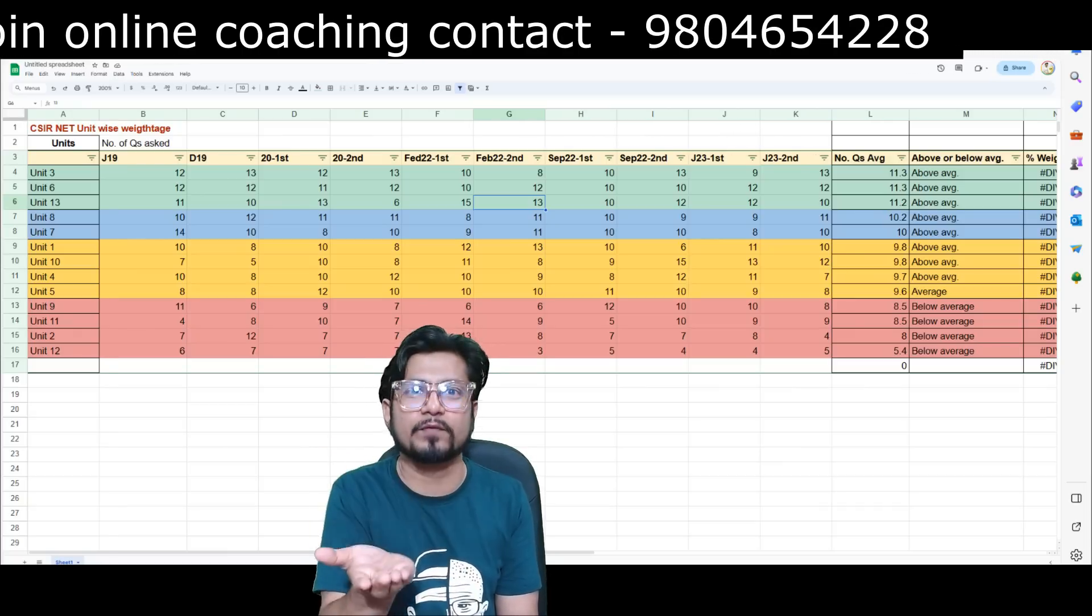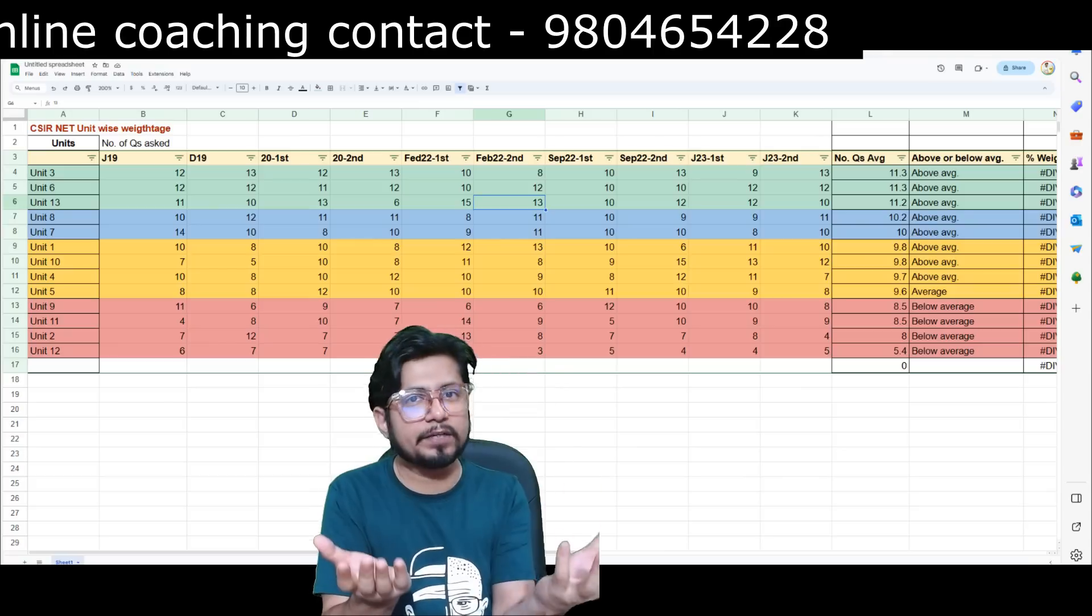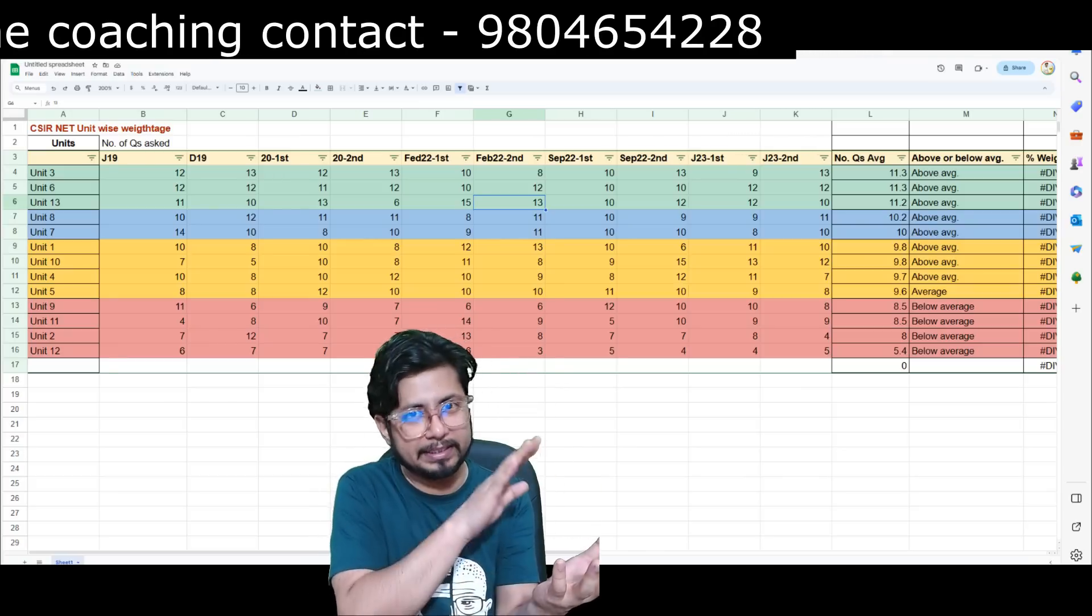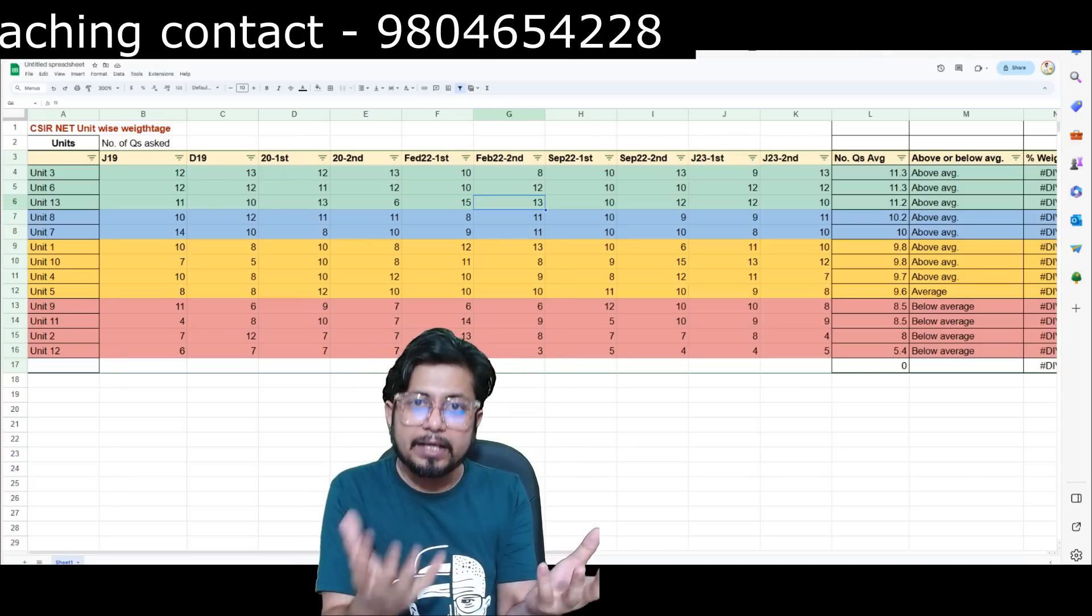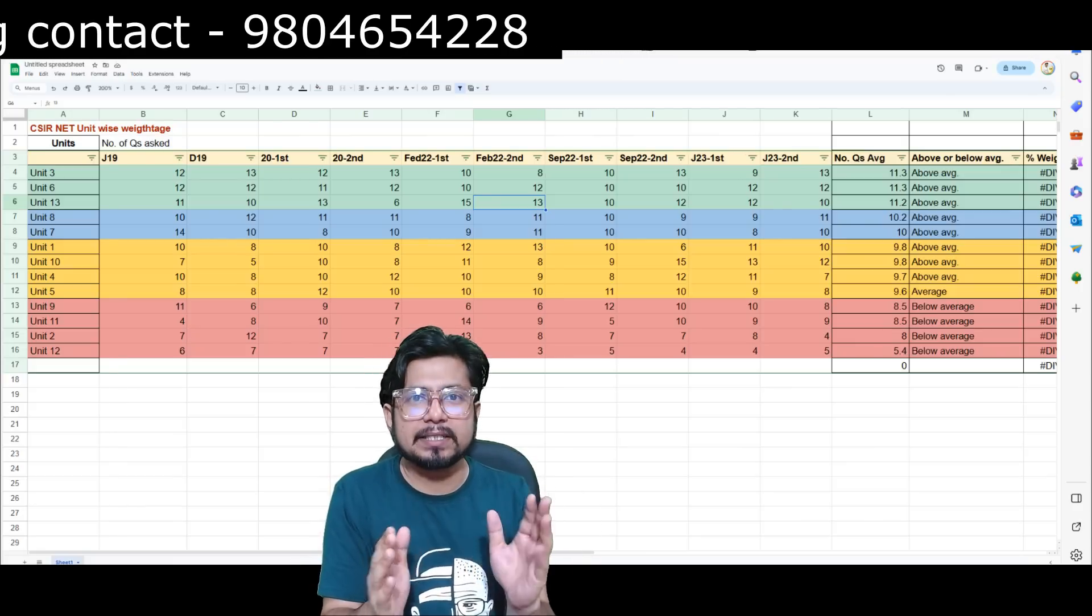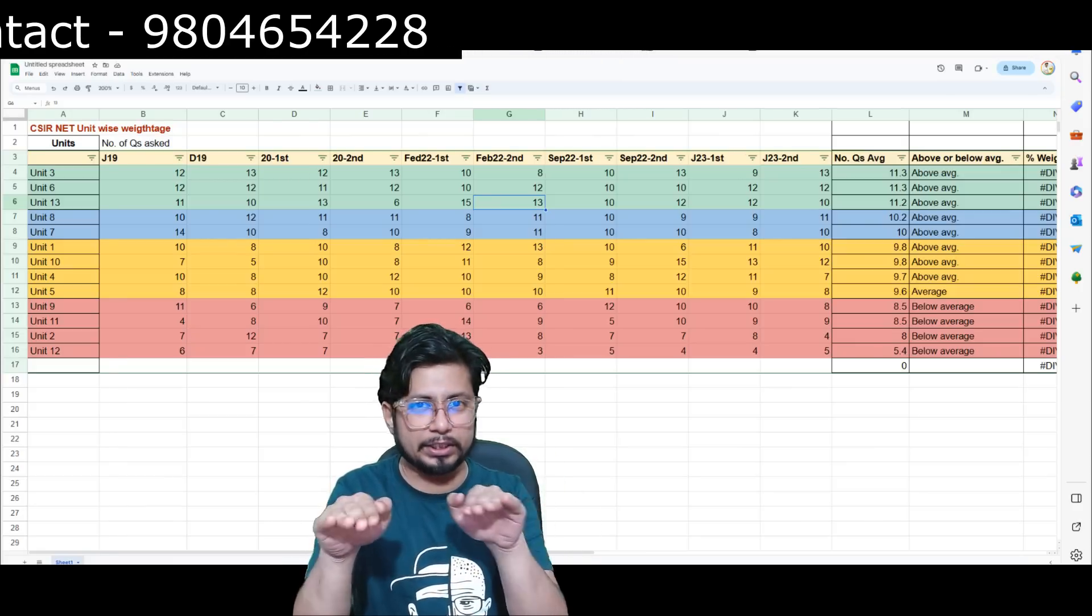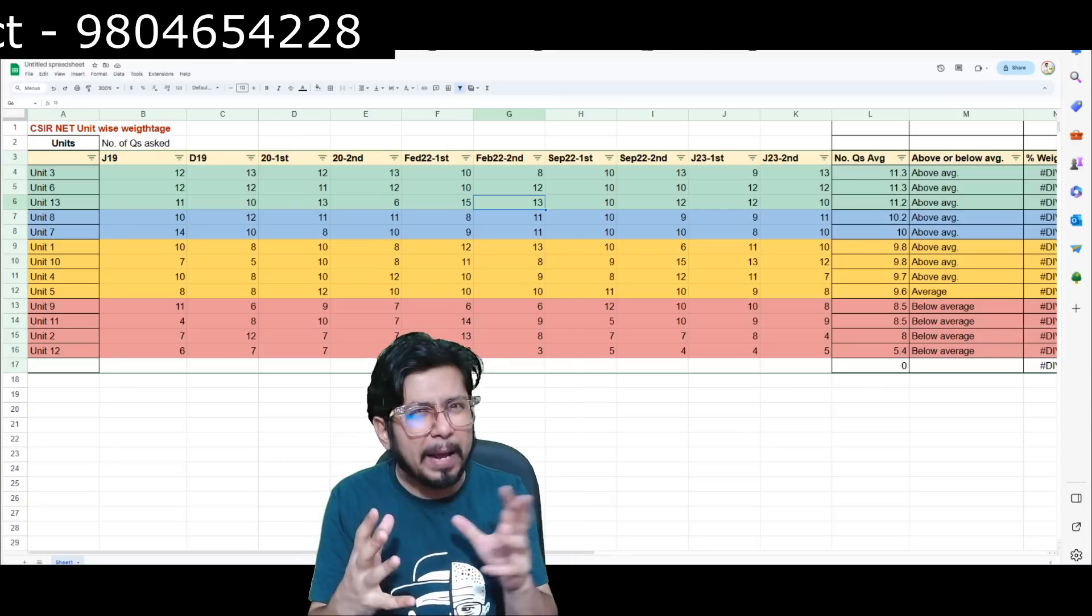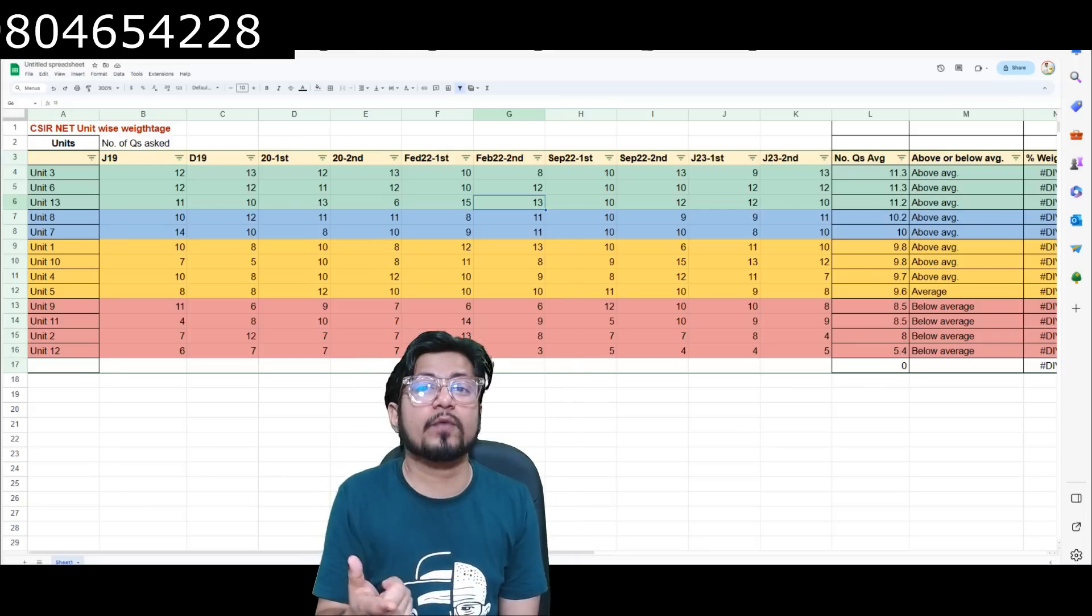That means if in shift one we have more questions for unit 3, in shift two there will be less questions for unit 3. Select any particular unit, let's say unit 3. If the number of questions in shift one is 14, then in shift two it will be less than 14, it is 10 or 11 or vice versa.